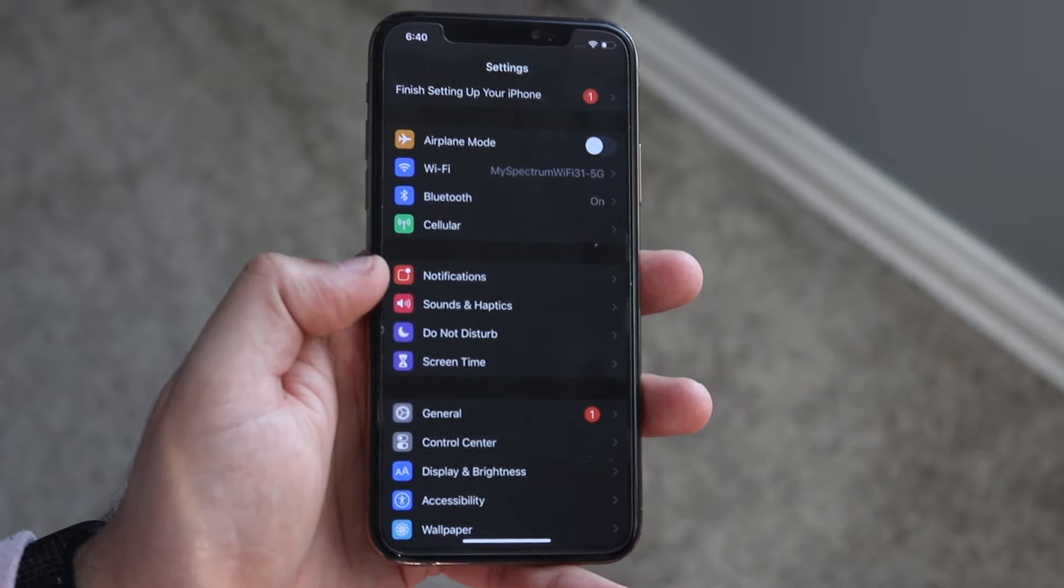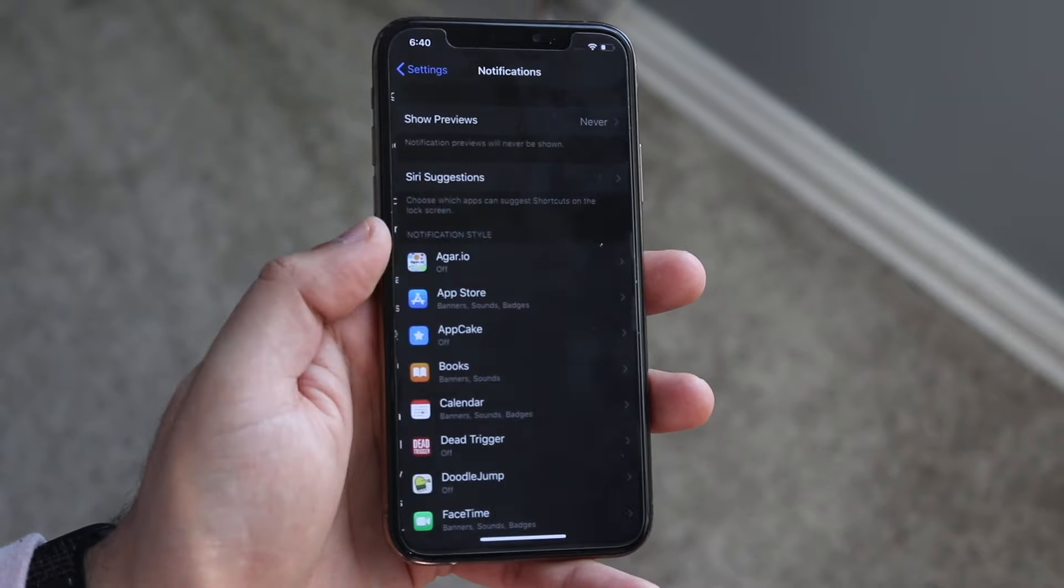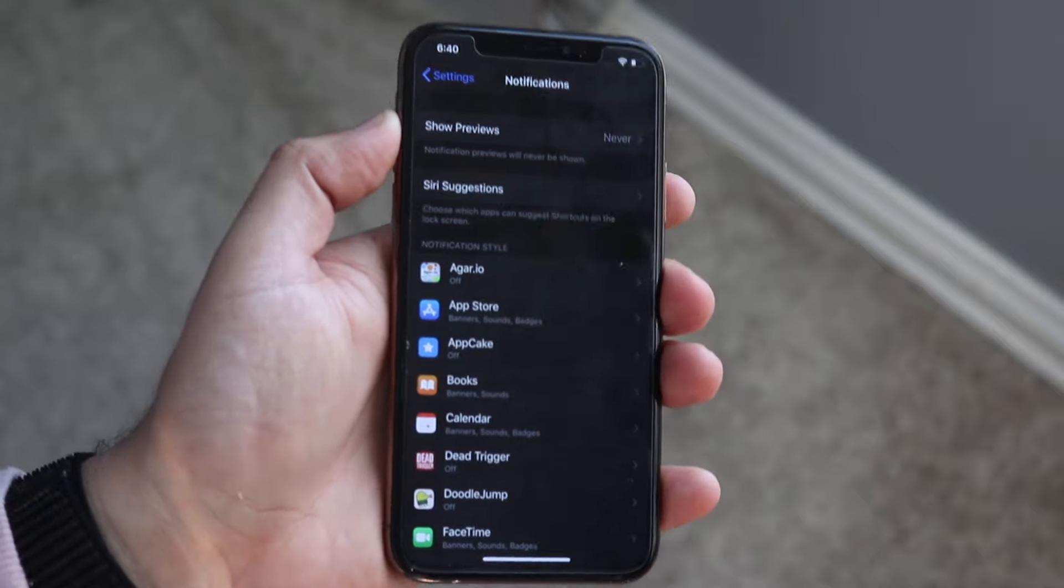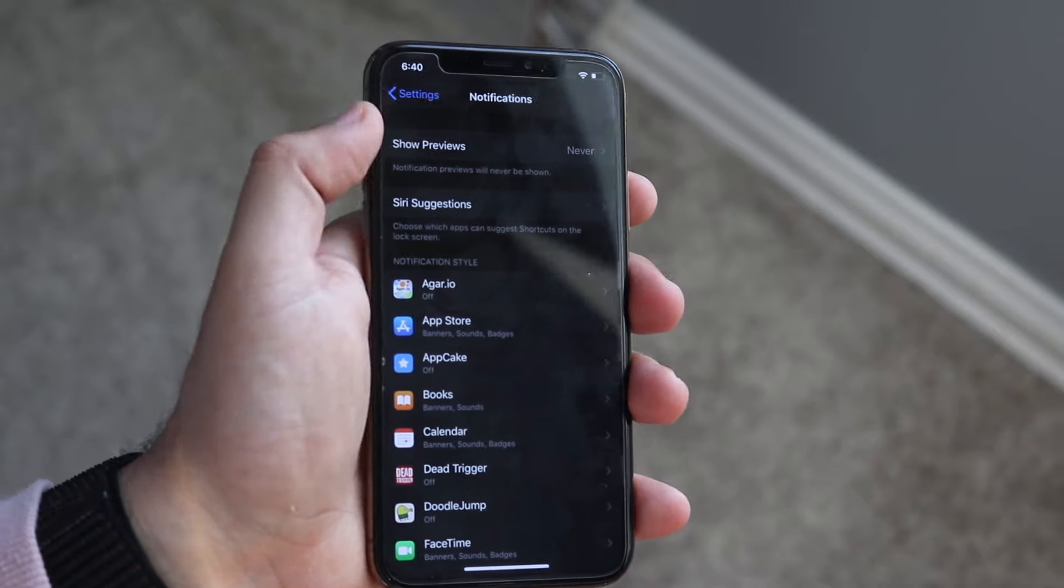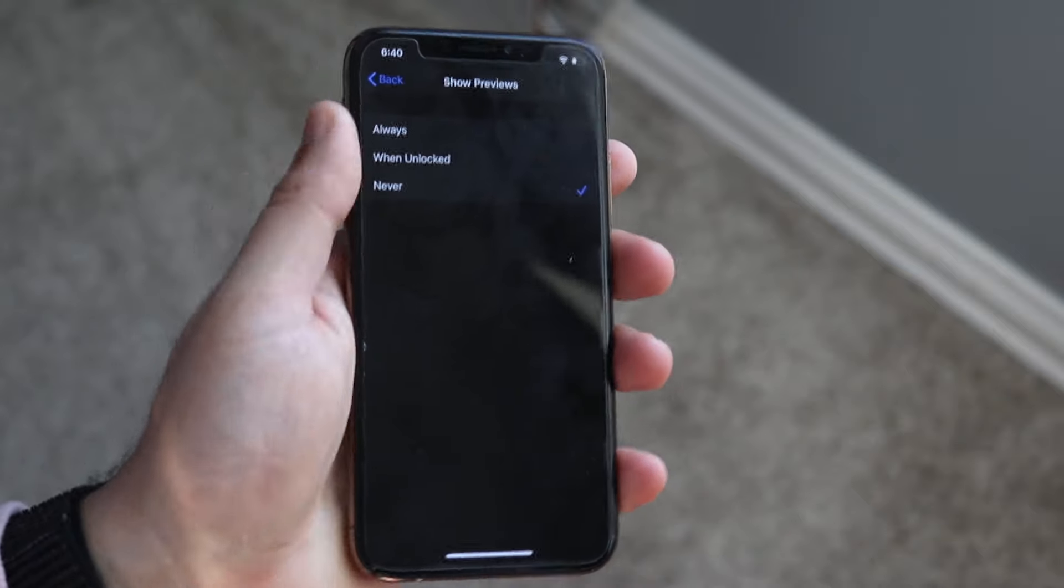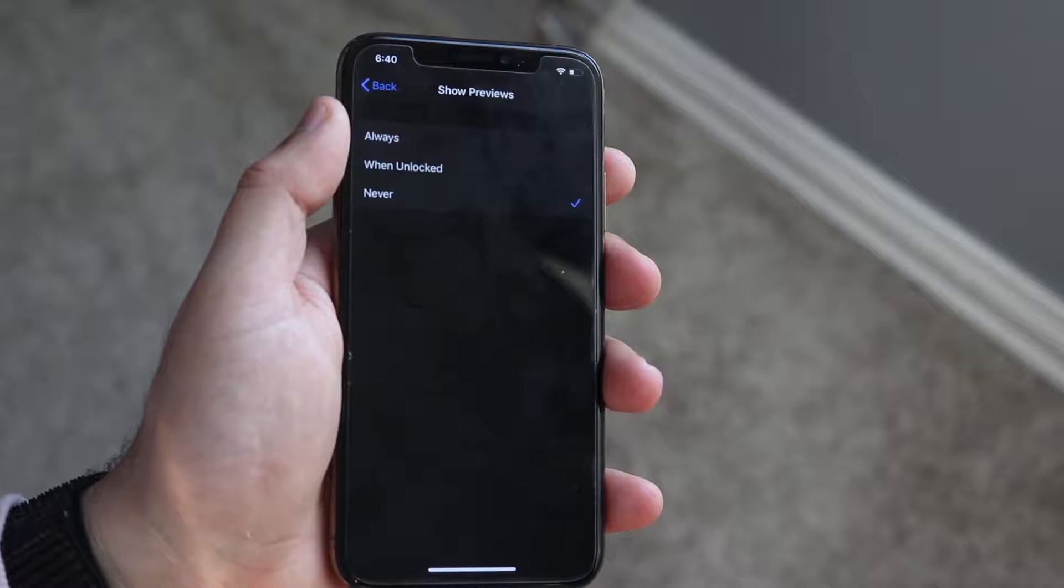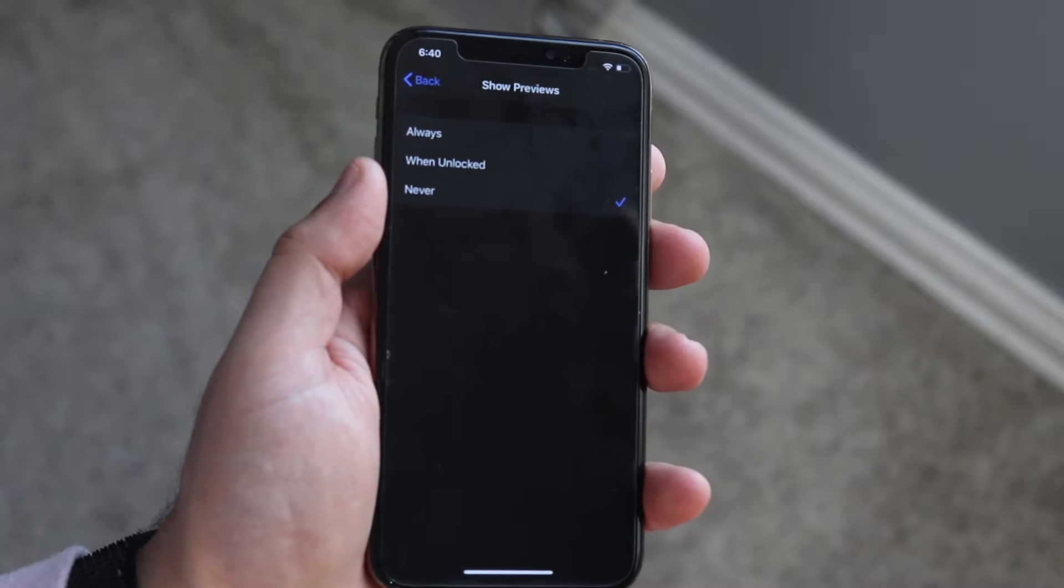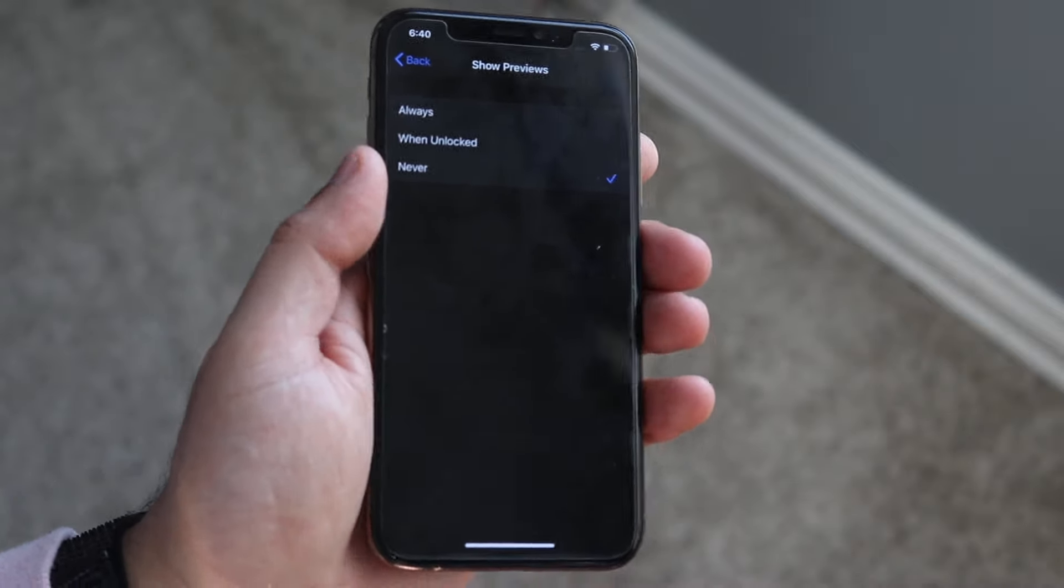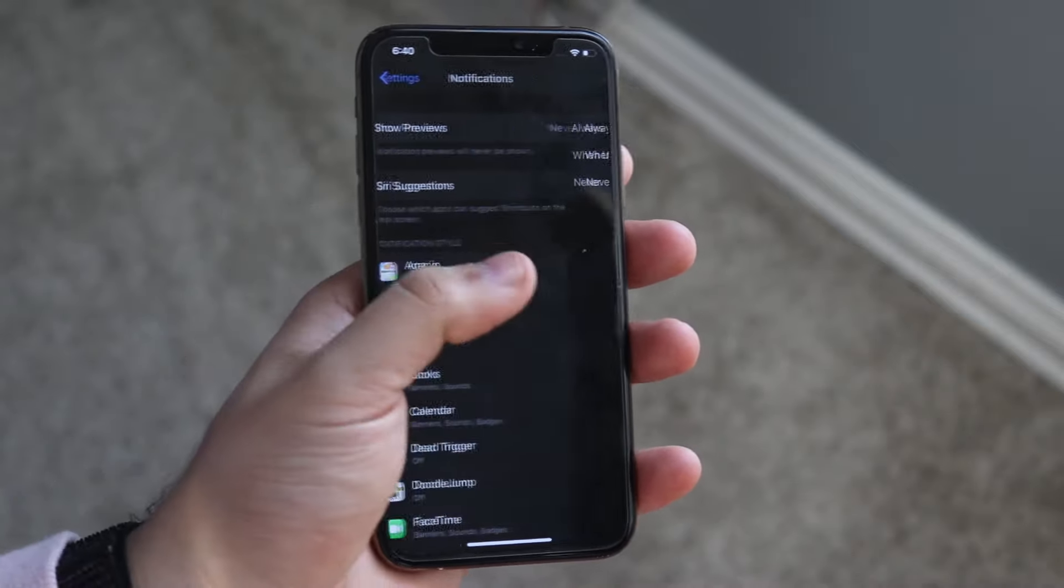If you want to take it up a notch, and this is probably where a lot of you guys are really going to start focusing in on, go to Notifications. You'll see right here it says Show Preview. Click that and you want to click Never.